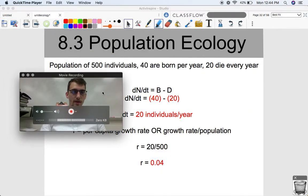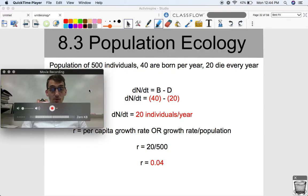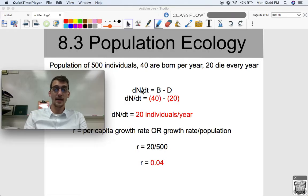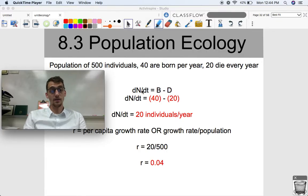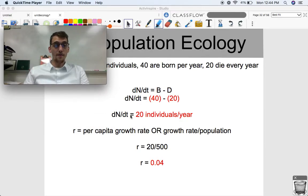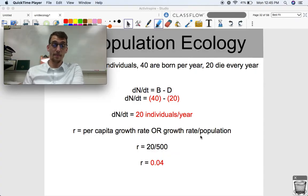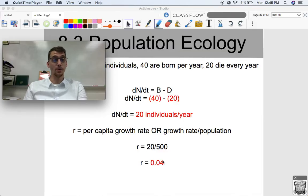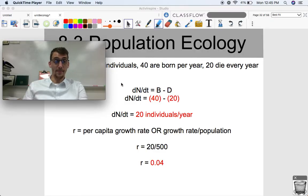Here's an example of how intrinsic growth rate is calculated. Say we have a population of 500 individuals, 40 are born on a yearly basis, and 20 die every year. Using dN/dt equals B minus D, we get 40 minus 20, so the growth rate is 20 individuals per year. Setting that equal to r times N, r equals 20 divided by 500, giving us a per capita growth rate — the intrinsic rate of increase — of 0.04. This population is not growing that much; 20 individuals a year is significant but not rapid growth.